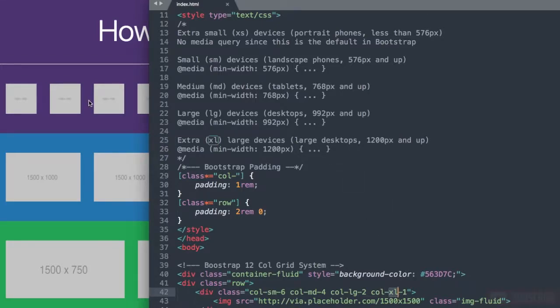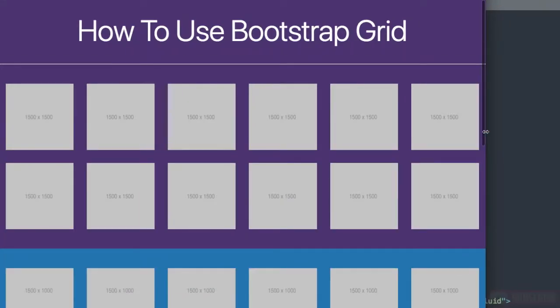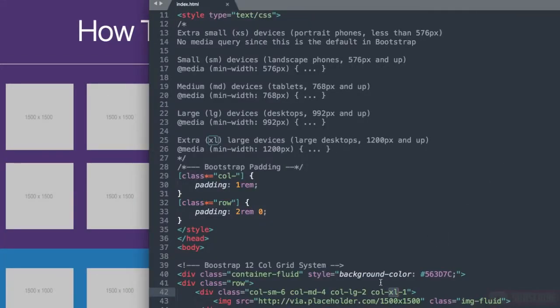Down here we have XL1 taking up 1 twelfth of the 12 column bootstrap layout. Bootstrap breaks down into 12 columns and basically you just want to divide into 12 to get your different column widths.